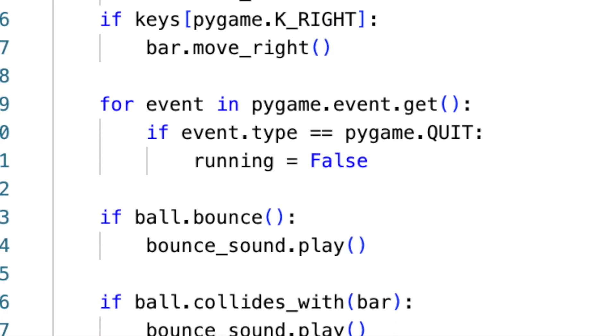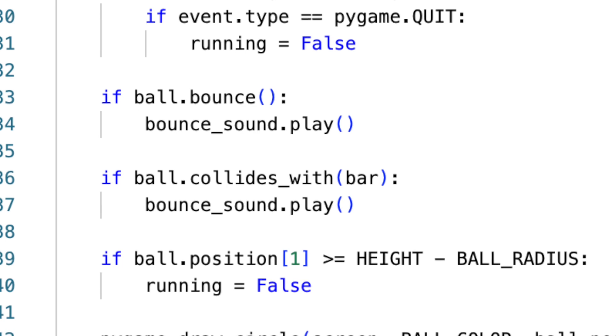When the ball hits the walls or the bar, a bounce sound resonates, enhancing the game's realism. However, if the ball touches the screen's bottom edge, the game concludes, signifying the player's defeat.